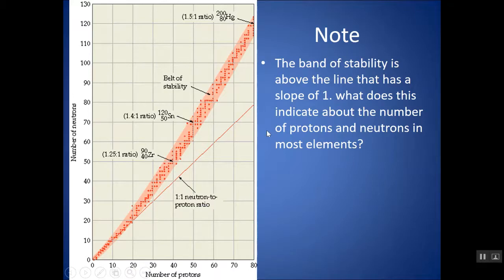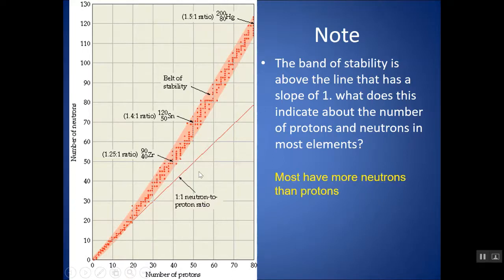Above atomic number 20, the band of stability shows that a 1-to-1 ratio falls outside the band. So above atomic number 20, most stable isotopes are going to have more neutrons than protons.